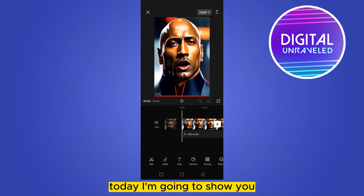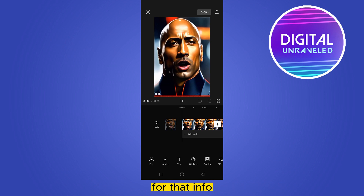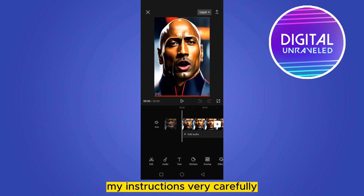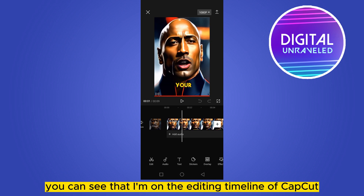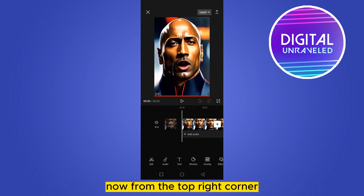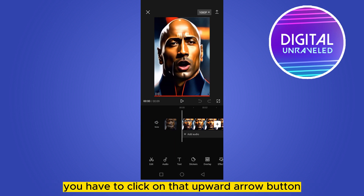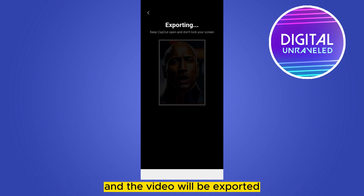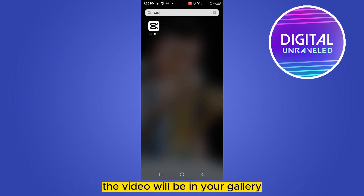Hello everybody, welcome to the channel. Today I'm going to show you how to transfer your CapCut video to PC. You have to follow my instructions very carefully. First of all, you can see that I'm on the editing timeline of CapCut. From the top right corner you can see an upward arrow button — click on that, and the video will be exported. After exporting, the video will be in your gallery.